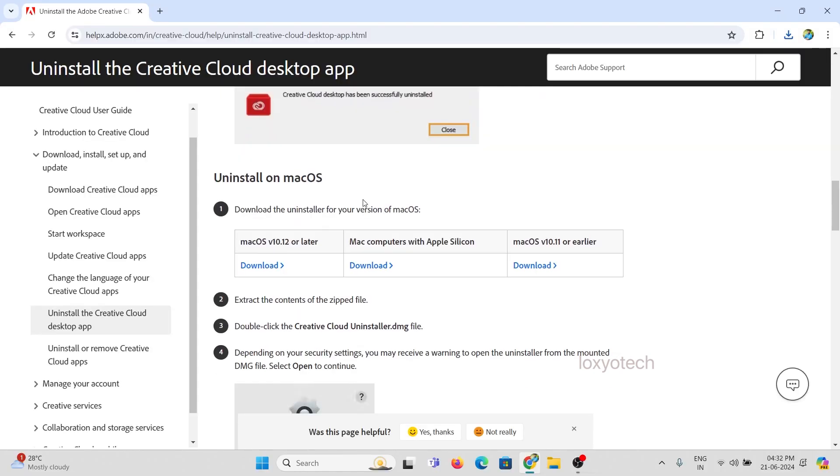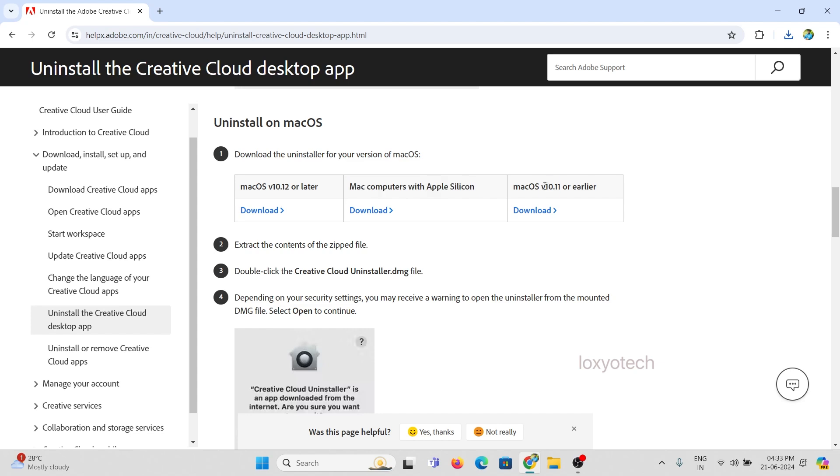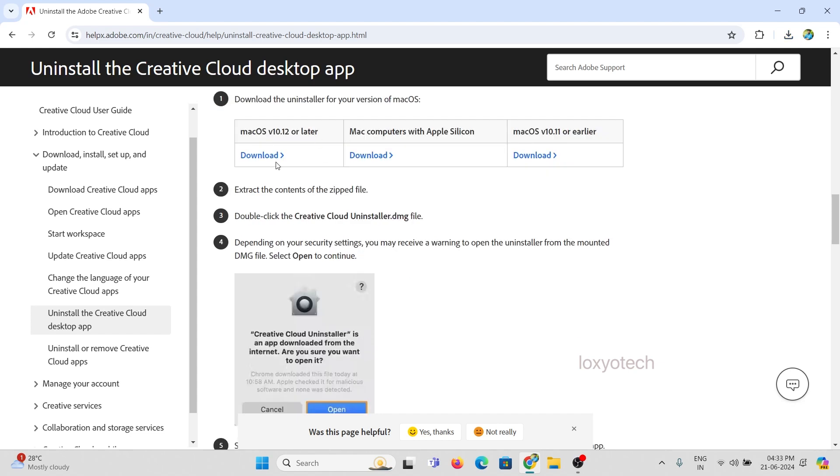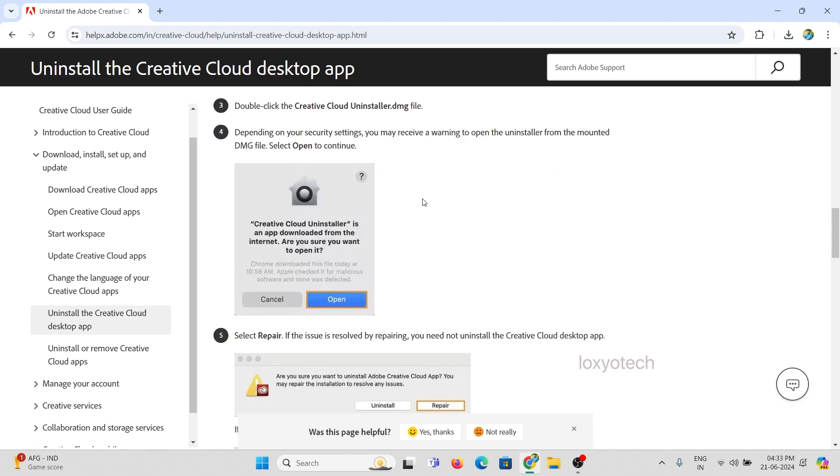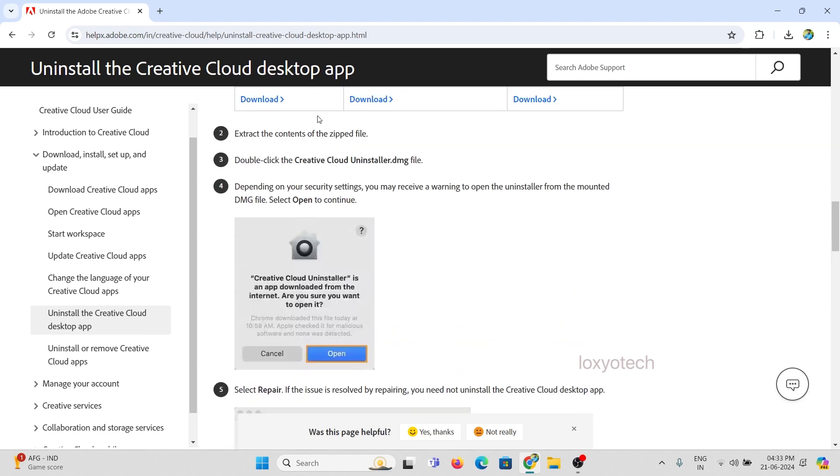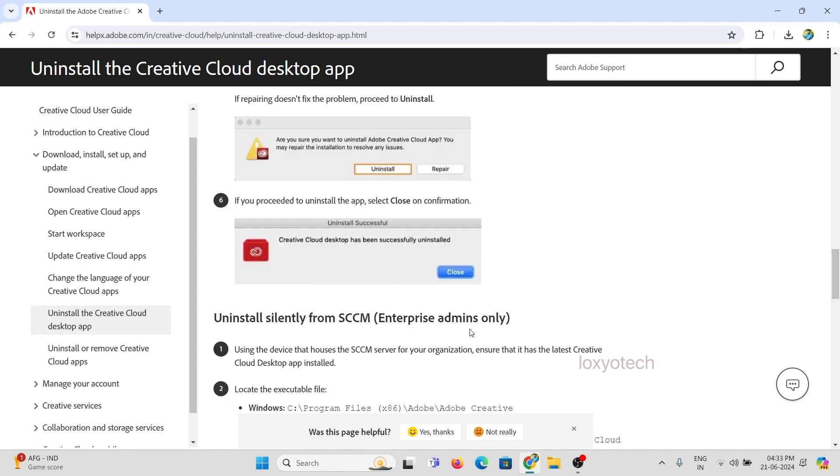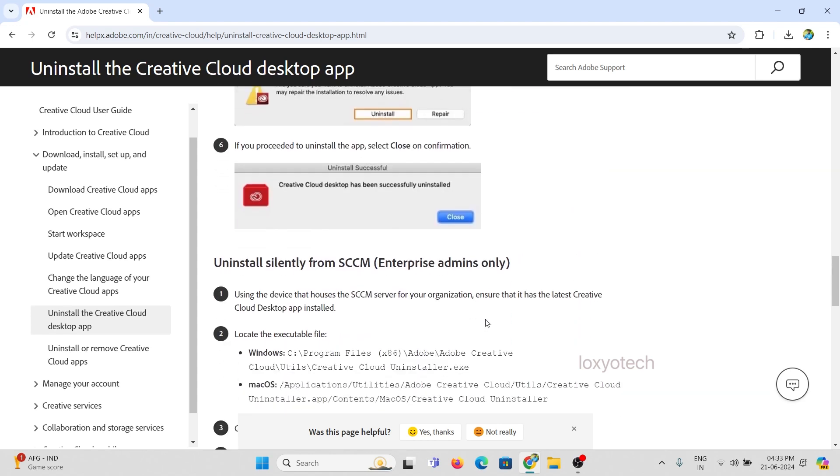You can also follow the steps on this official website to uninstall the Creative Cloud from SCCM. After completing the uninstall process, please restart the system to take effect. It's done.